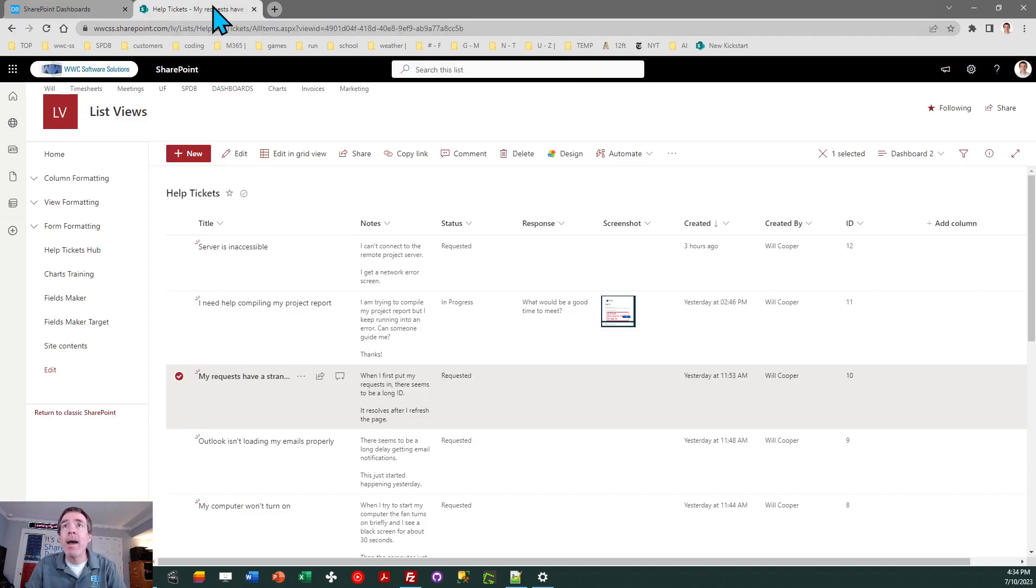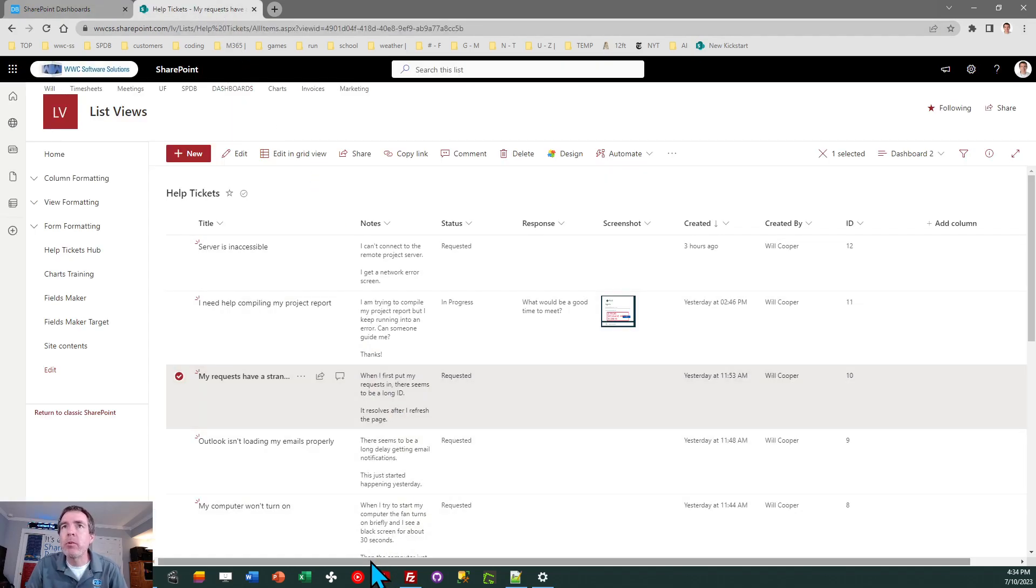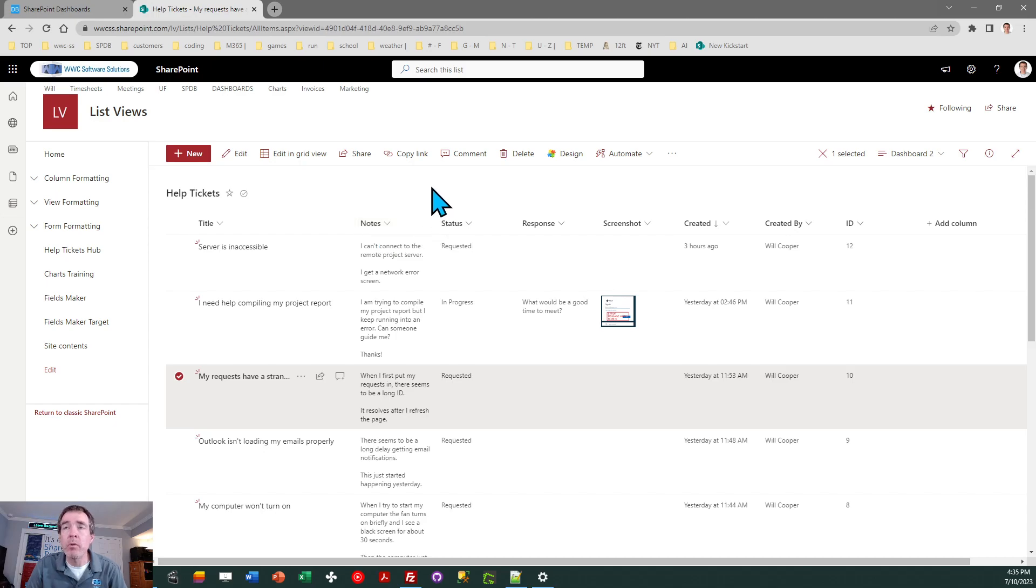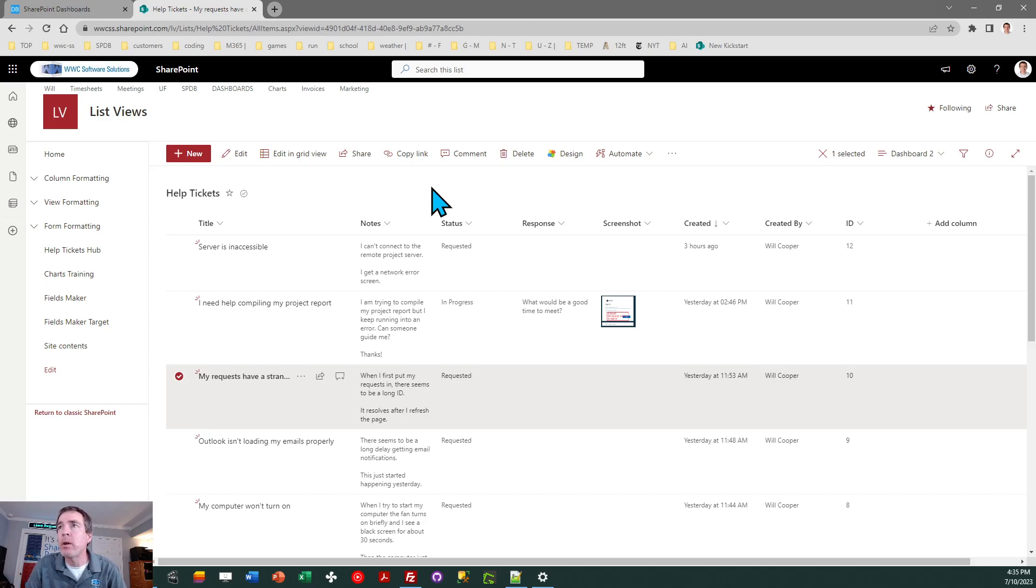So I already have a list here in SharePoint and I've created those fields. So the title field you can just leave as is, just the regular out-of-the-box field. Here's the notes field that's a multi-line plain text. Be sure to set it as plain text. Unfortunately, our template is not able to use the rich text. It breaks our formatting. So make sure you use plain text for notes and response.